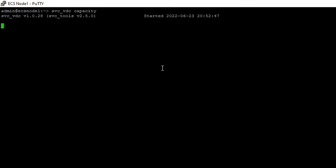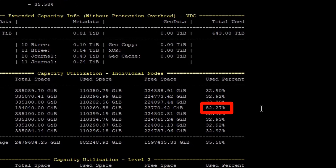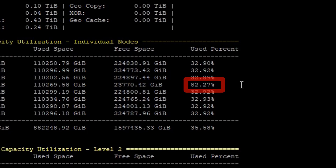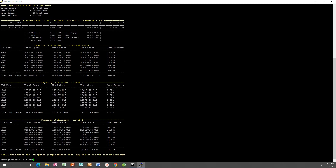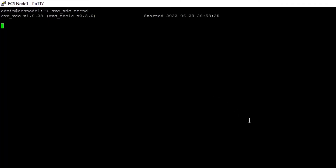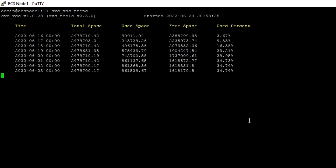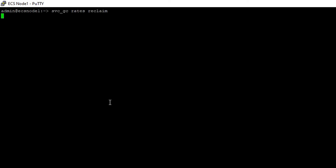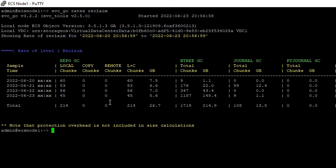SVC-VDC Capacity shows the overall usage. If the node used percentages are not all similar, please contact Dell Support to help investigate the root cause. SVC-VDC Trend shows by default the last 8 days. SVC-GC will show garbage collection information. See the ECS Troubleshooting Guide for more information on all of these commands.